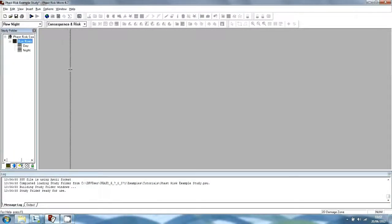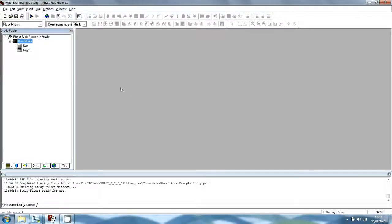The appearance of the main window changes when a study folder is open. There are many more toolbars and there is a pane with 7 tab sections to the left-hand side of the window. The pane is known as the Study Tree Pane, and you work in its various tab sections to set up the input data for the analysis.